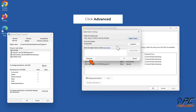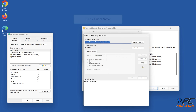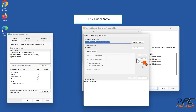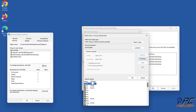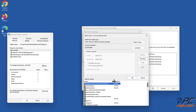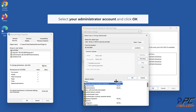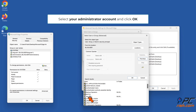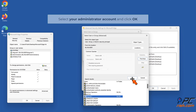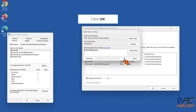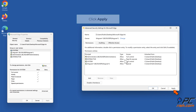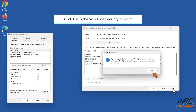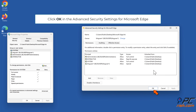Click Advanced, then click Find Now. Select your administrator account and click OK. Click OK through the subsequent dialogs, including the Windows Security prompt and the Advanced Security Settings for Microsoft Edge.